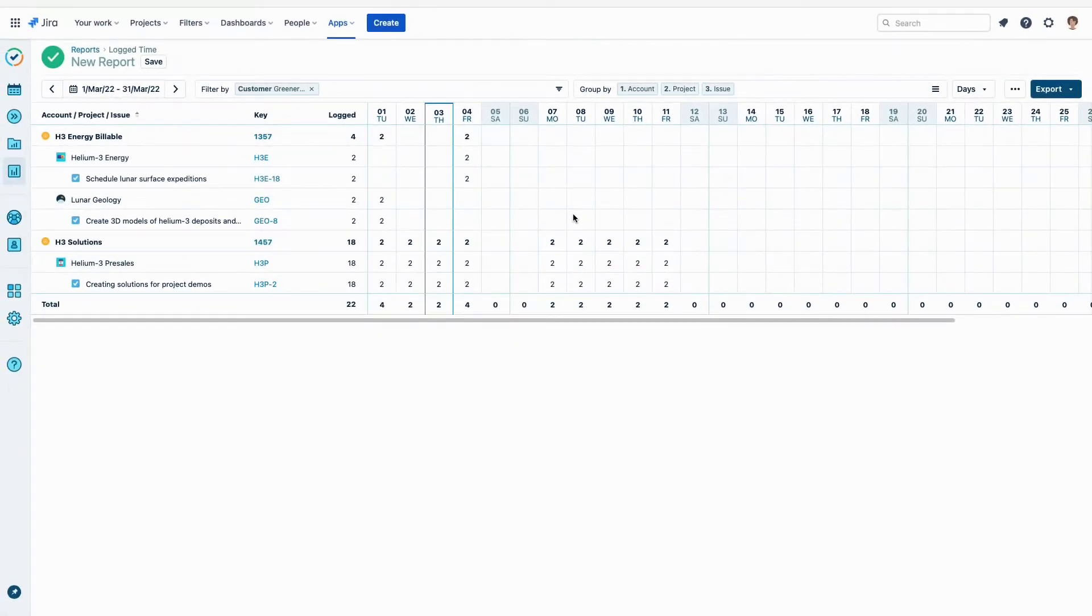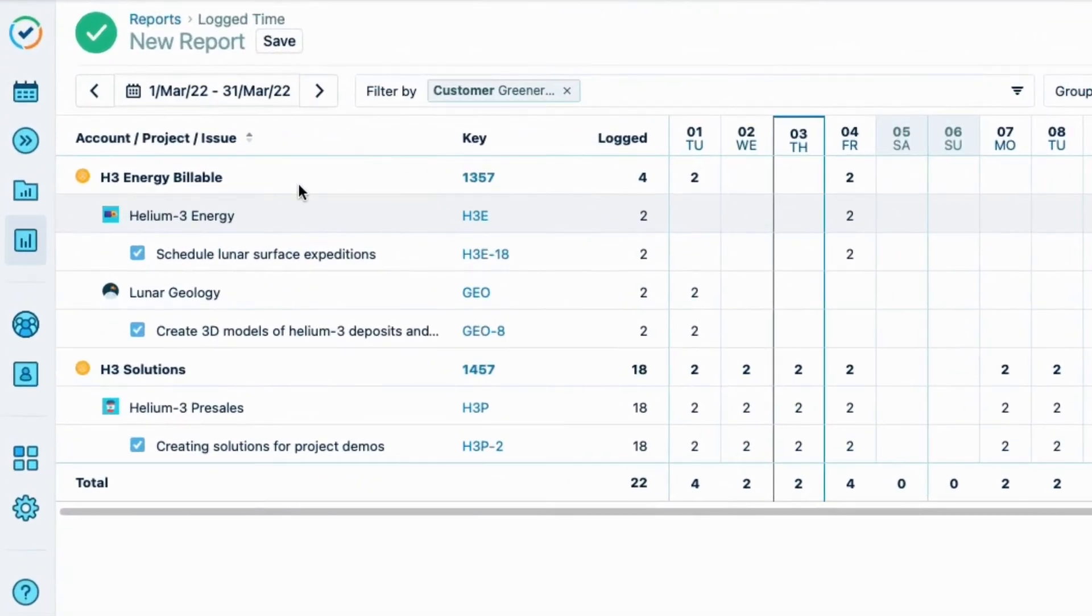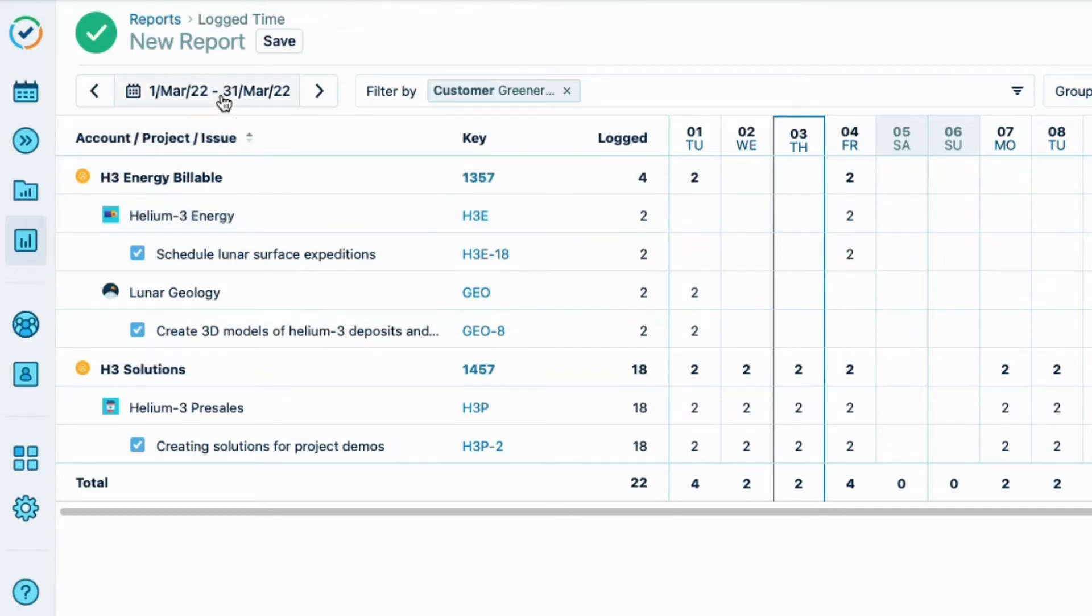And now I see my report for time logged to issues for Greenergy's accounts. There's not much to show yet because the current month is displayed, but the hours that I want to see were done last month. So I just need to change the reporting period using the date picker up here.